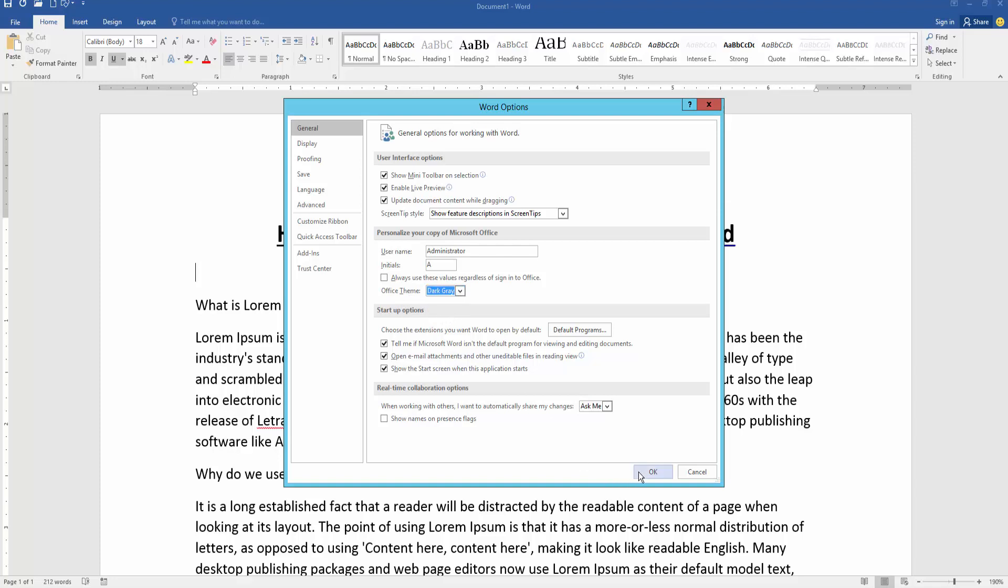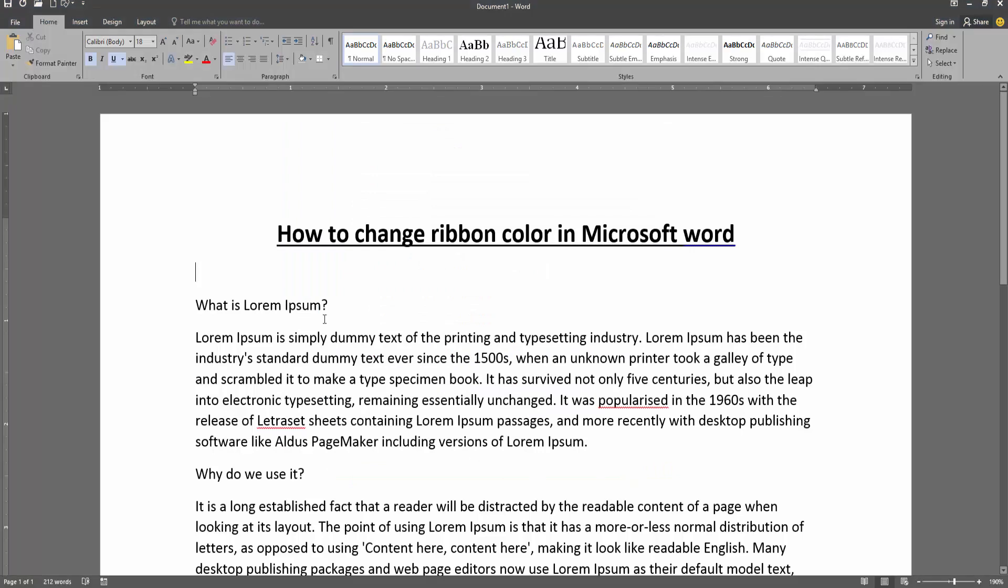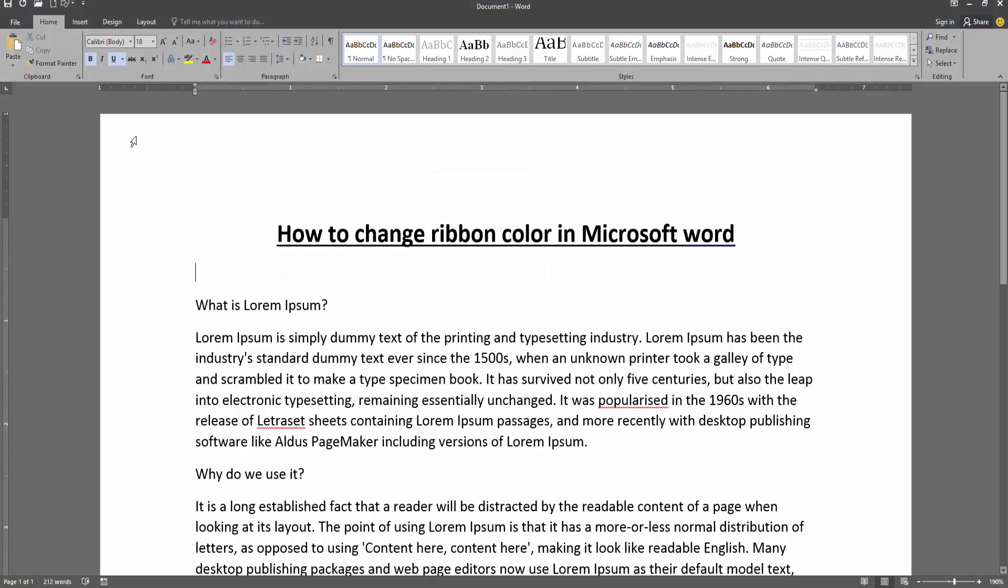Now I choose the dark gray. Then click OK. And we can see we change the ribbon color very easily.